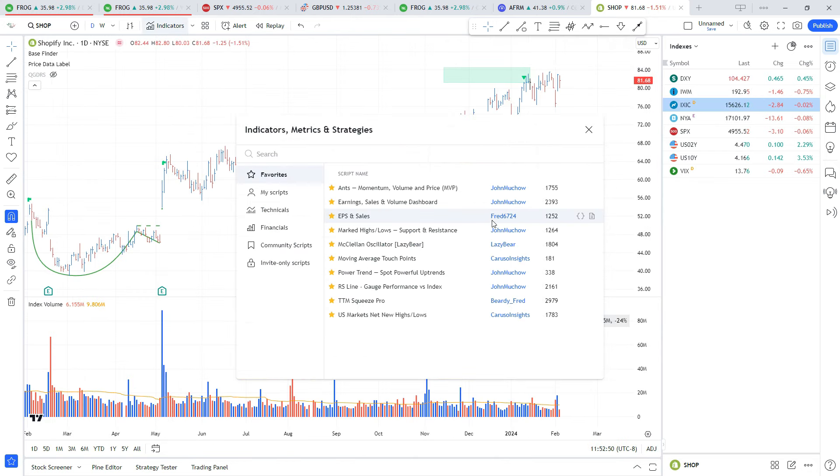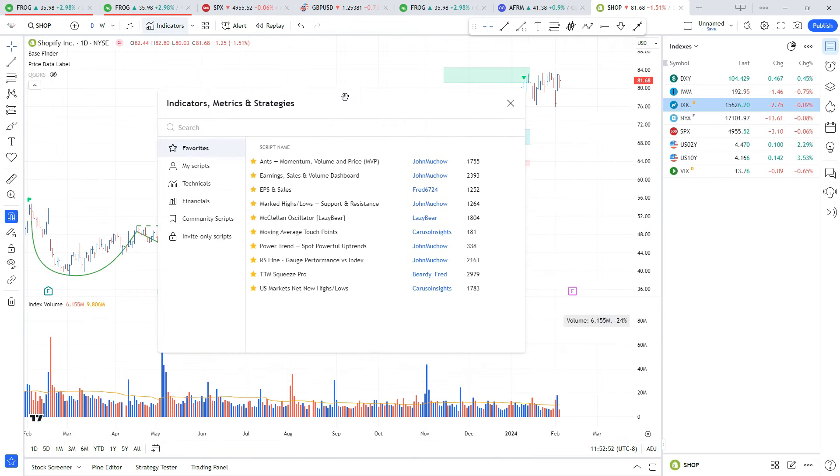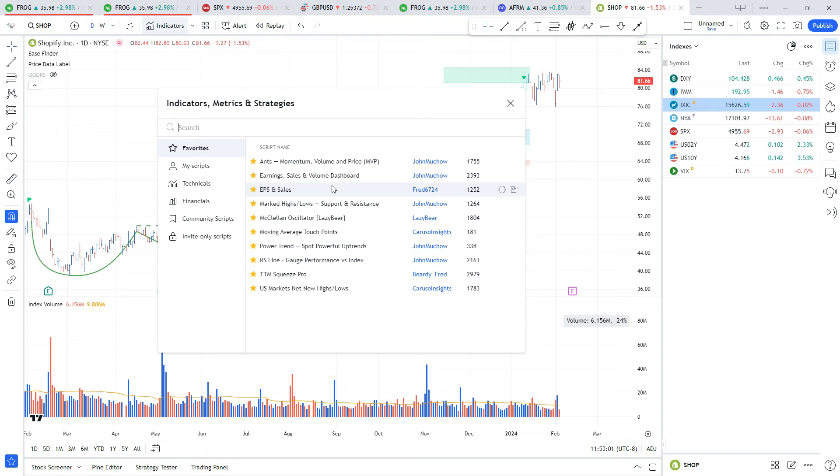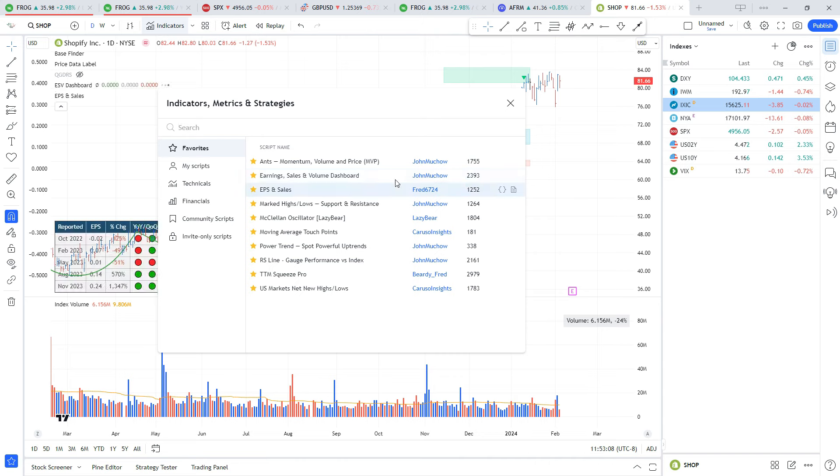The last thing we need to really make this look like a Market Smith chart is our earnings and sales dashboards. There's a couple of these already out there that are really high quality, so I didn't create one of these. I'm going to show you my two favorite ones: EPS and Sales by Fred6724, and also the Earnings Sales and Volume Dashboard by John Machau.